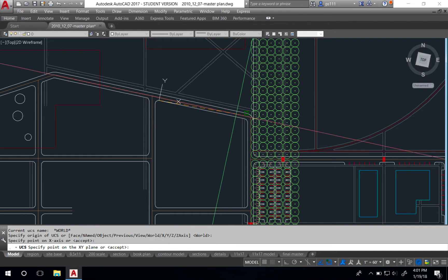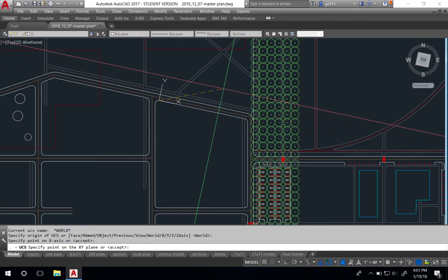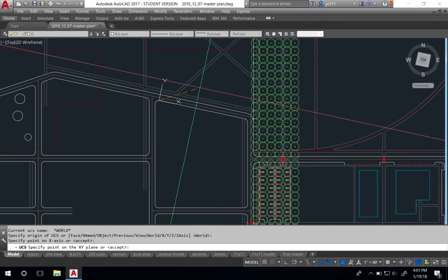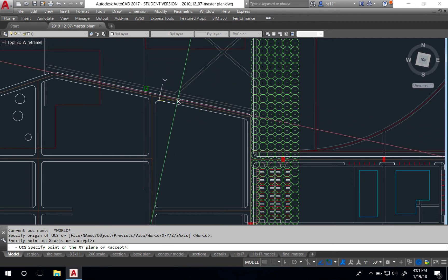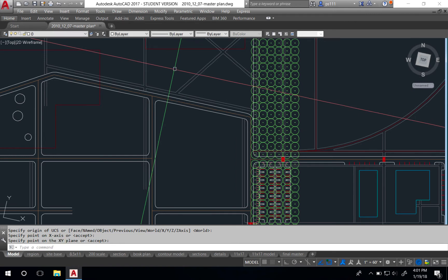This begins to rotate the crosshairs, but there's one more click that needs to be made, and that determines which way the Y is facing, whether it's above the line or below the line. I'll simply click above the line here. The crosshairs are now rotated.